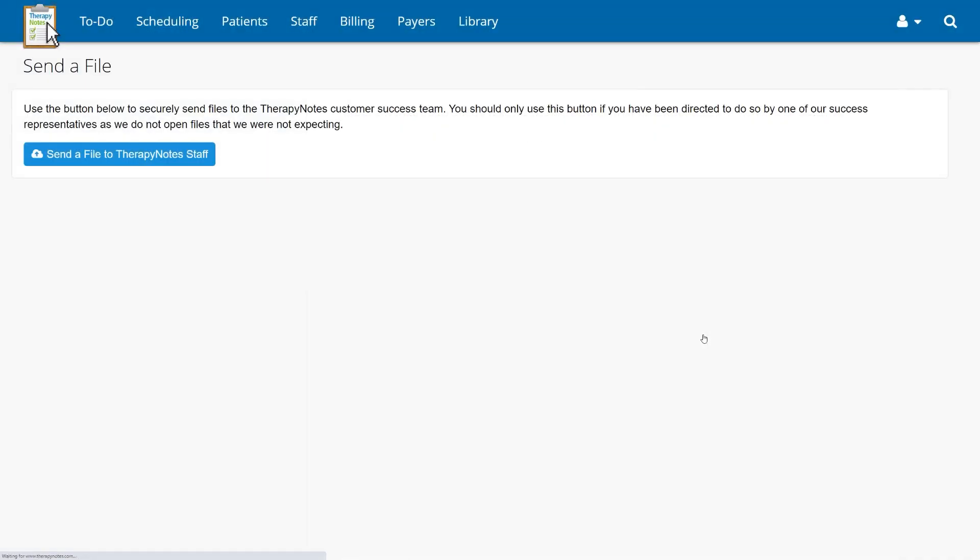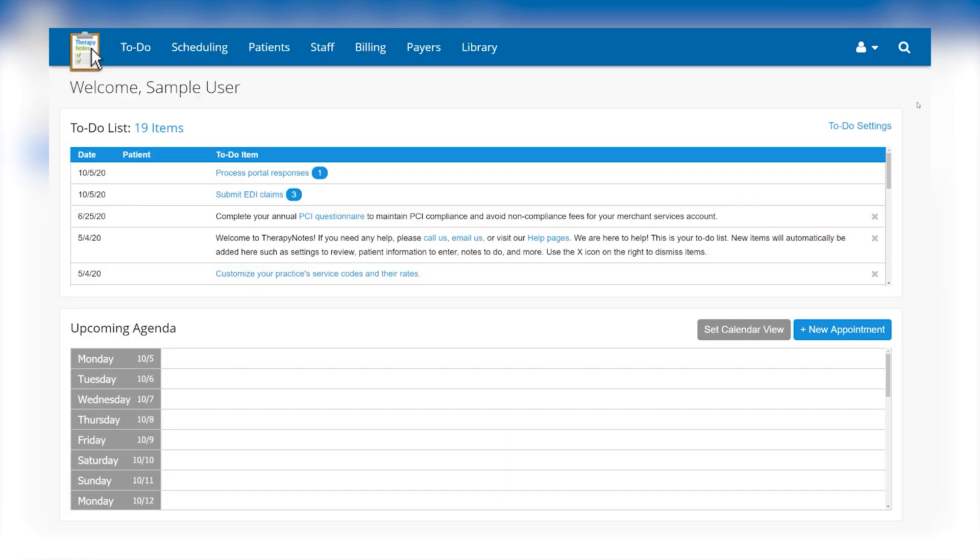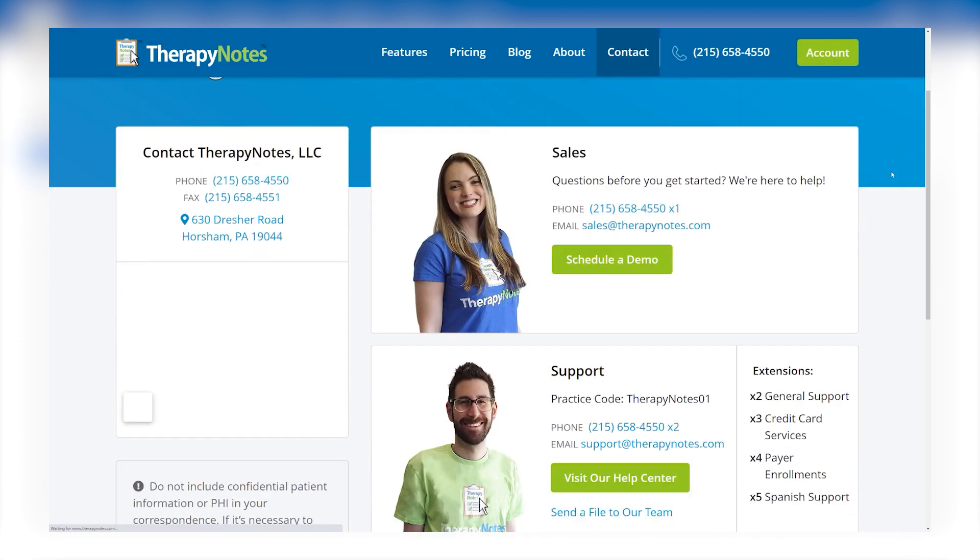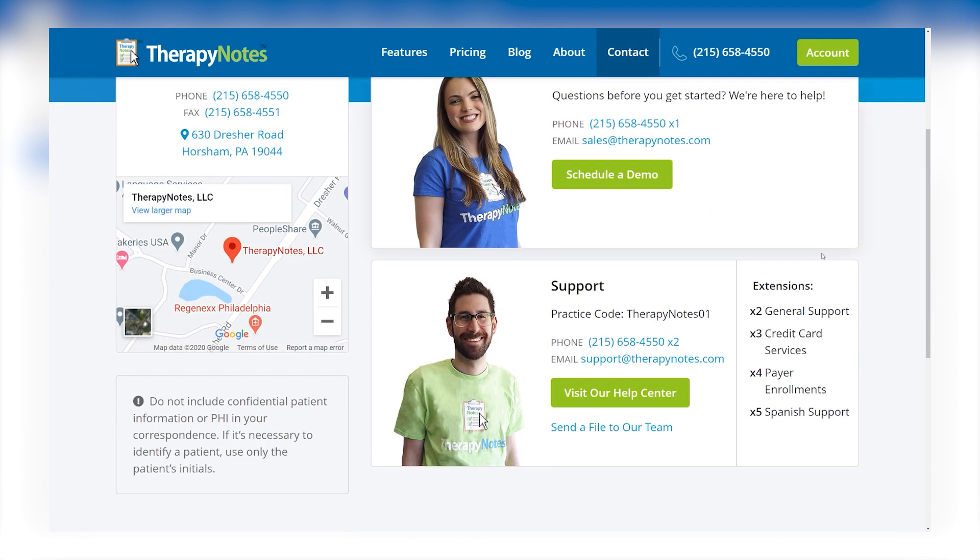If you are within your TherapyNotes account, you can also access the page by going to the user icon, clicking Contact Us, then clicking Send a File to Our Team.